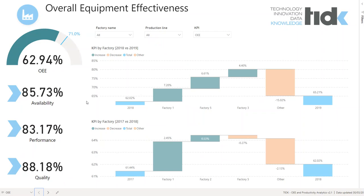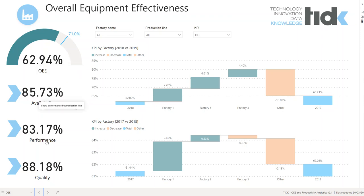First, this presents the analysis of total productive maintenance indicators. By efficiency we define the maximum use of production machines to produce high quality products. The indicator is OEE — Overall Equipment Effectiveness — which is the result of availability, performance, and quality. OEE is a measure of how well a manufacturing operation is utilized compared to its full potential during the periods when it's scheduled to run.